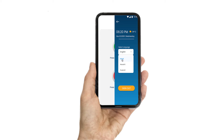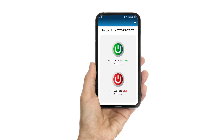We have four different language choices; you can choose one according to your requirement. Click the on button if you want to turn on the solar pump remotely, or click on the off button if you want to turn off the solar pump remotely.